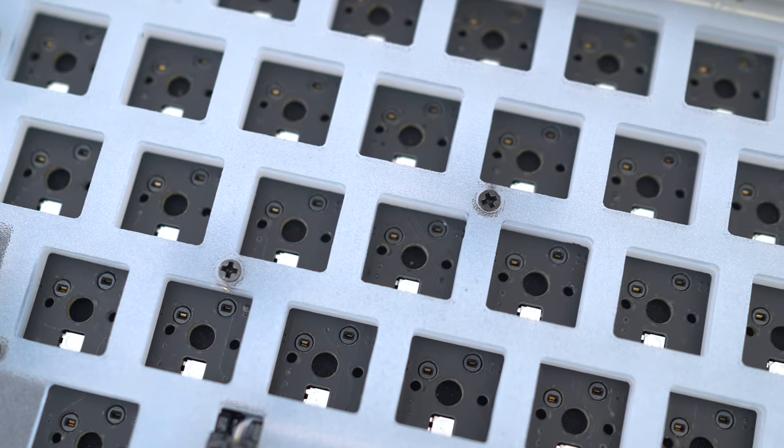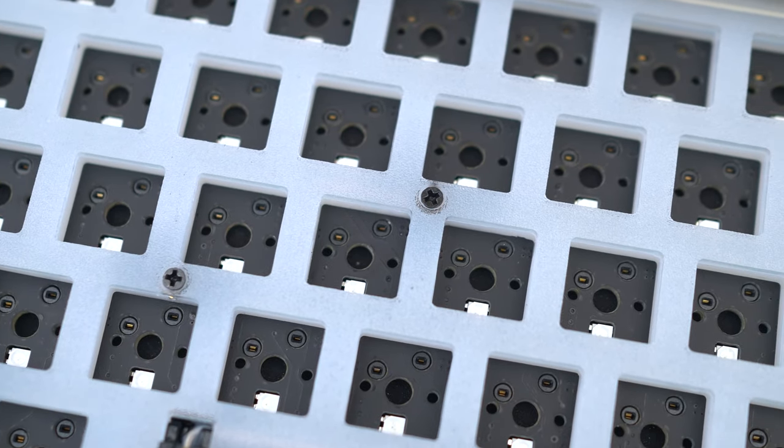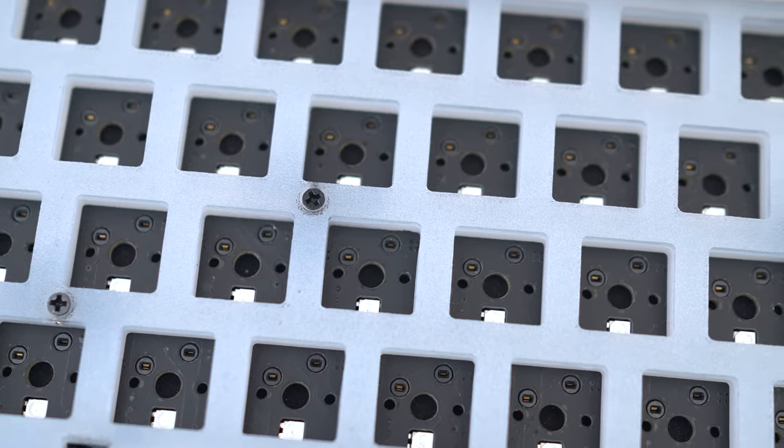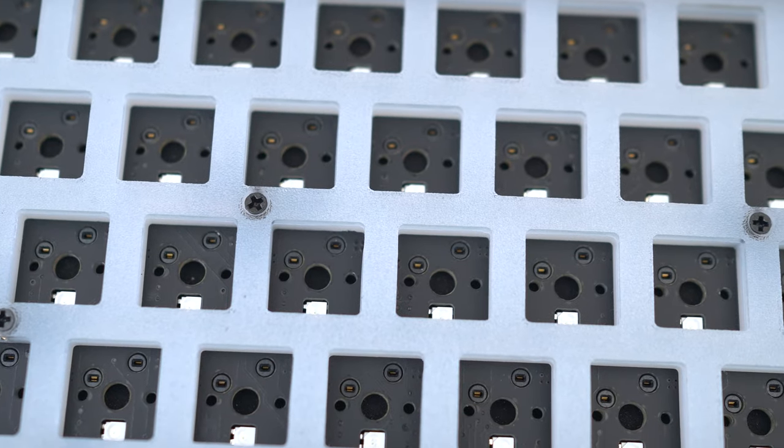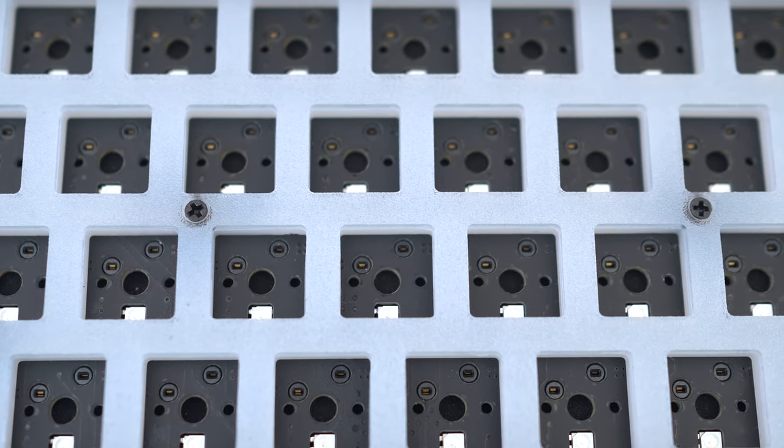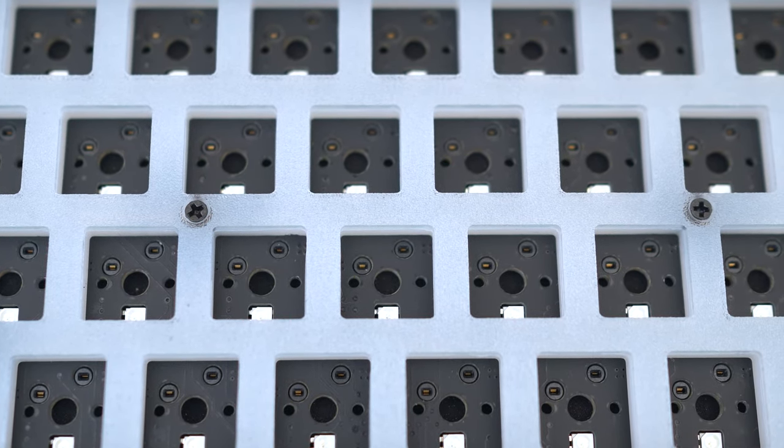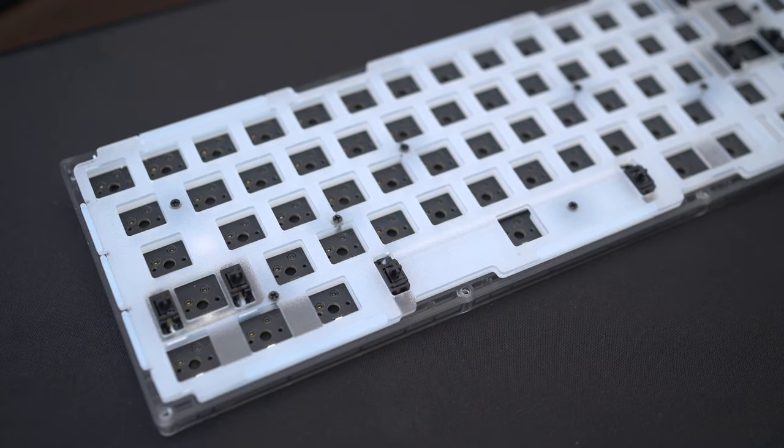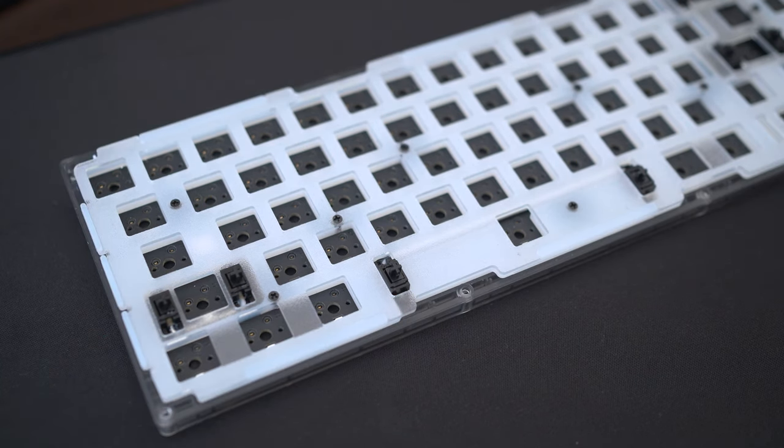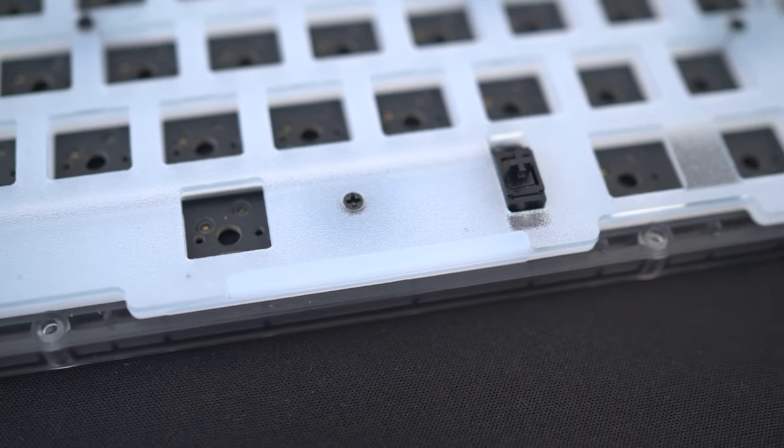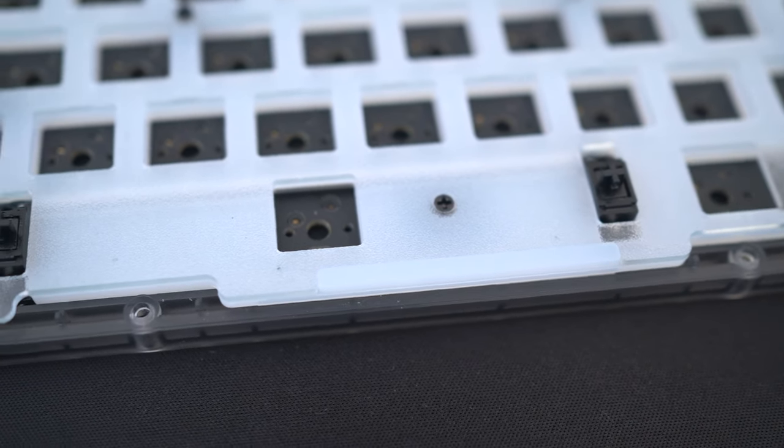As mentioned before, the PCB is a kale hot swap in south-facing LED configuration and features per-key RGB for those that really love the colorful effects. Once you undo some screws and remove the top frame, you can see how the gasket mounting works on this specific keyboard.